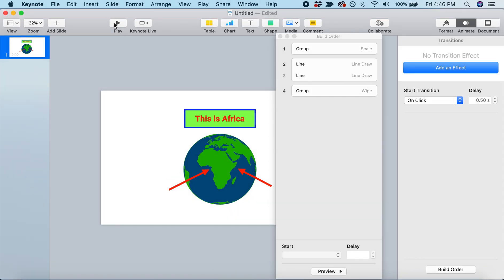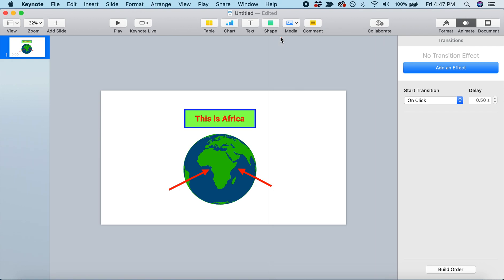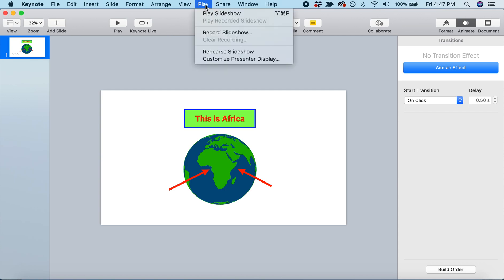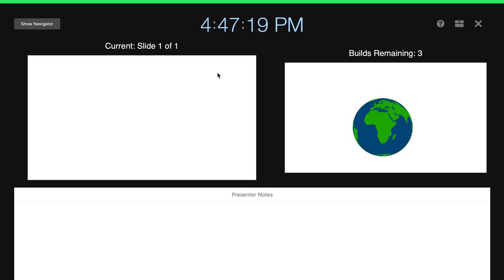Now we've animated our slide, it's all ready to go, and we can start recording this into a video. To record a video, come up to where it says Play at the top of the screen. Then click Record Slideshow. Now we are in our slide recorder.